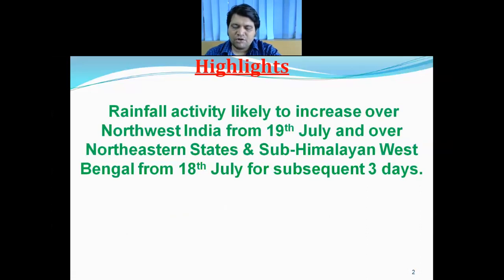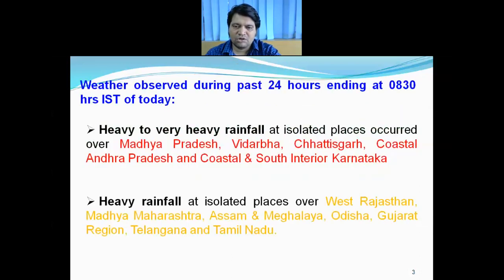The rainfall activity is very likely to increase over northwest India from tomorrow, that is 19th July, and over northeastern states and Sub-Himalayan West Bengal from today.